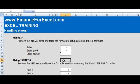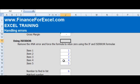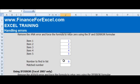The next one we're going to move on to is using a function called ISERROR. Here we want to remove the N/A error and force the formula to return zero using the IF and ISERROR formulas.